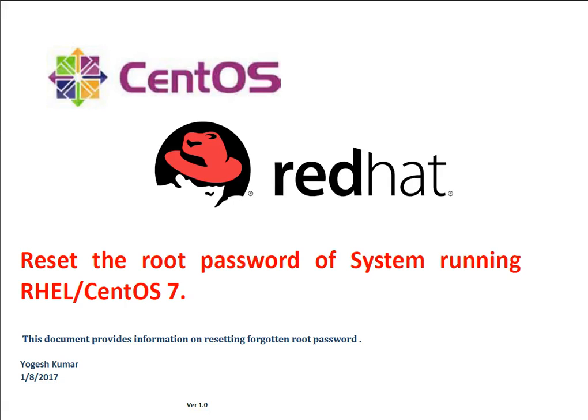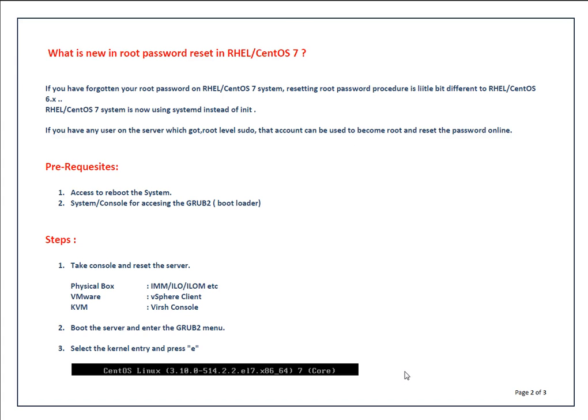Hello and welcome to the session. My name is Yogesh Kumar. In today's session, we are going to talk about resetting the forgotten root password of a system running Red Hat Enterprise Linux or CentOS 7.